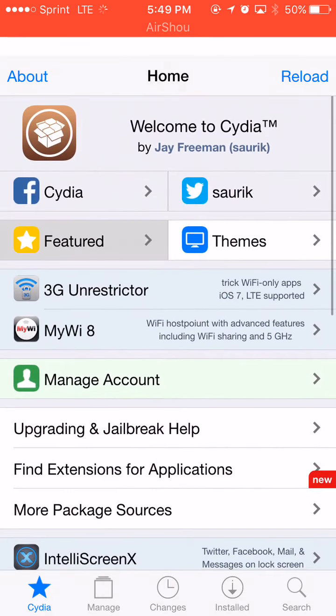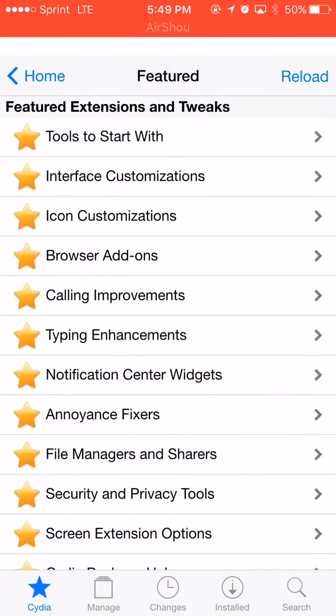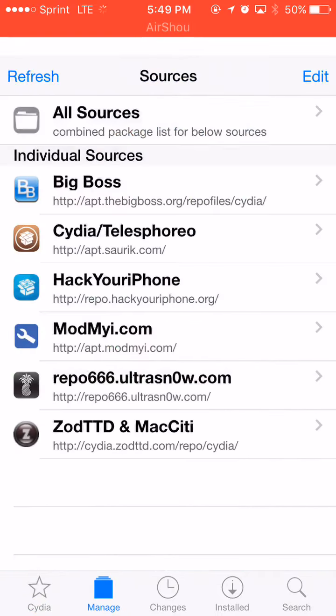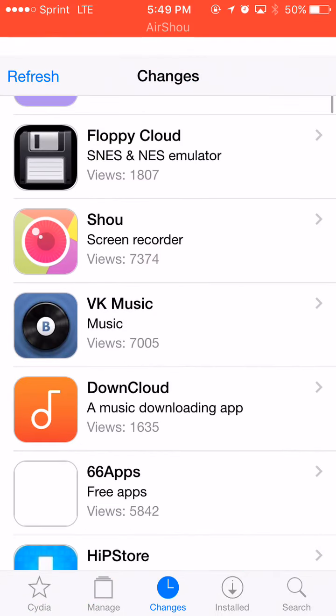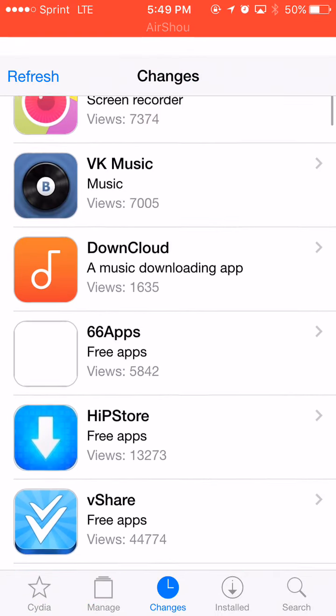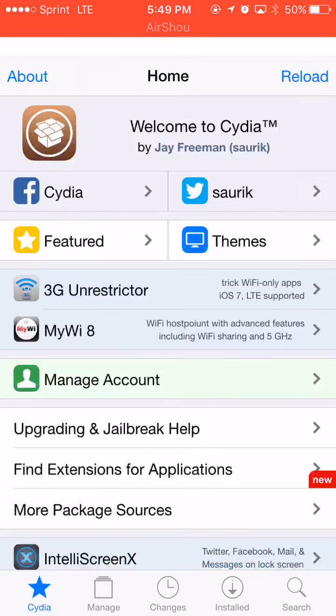See, featured, manage, all these, floppy cloud, shell, hip store.